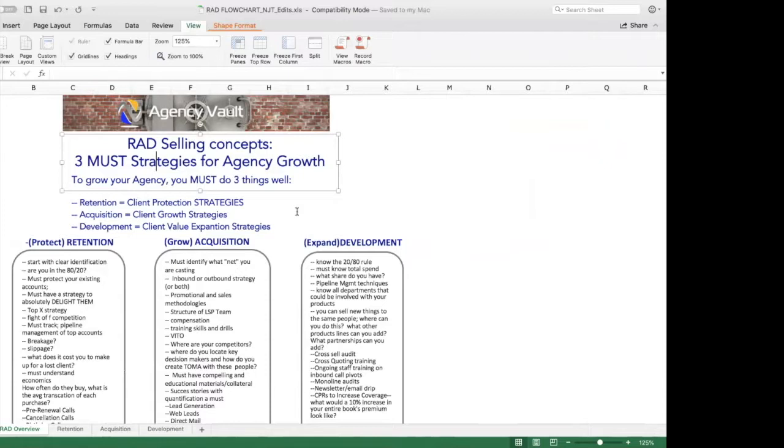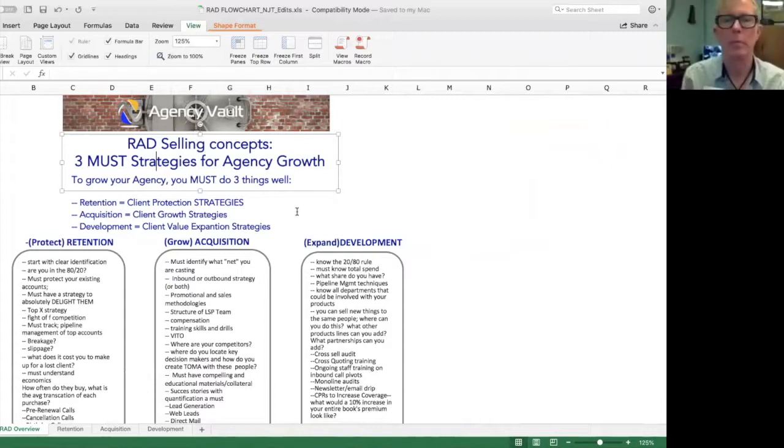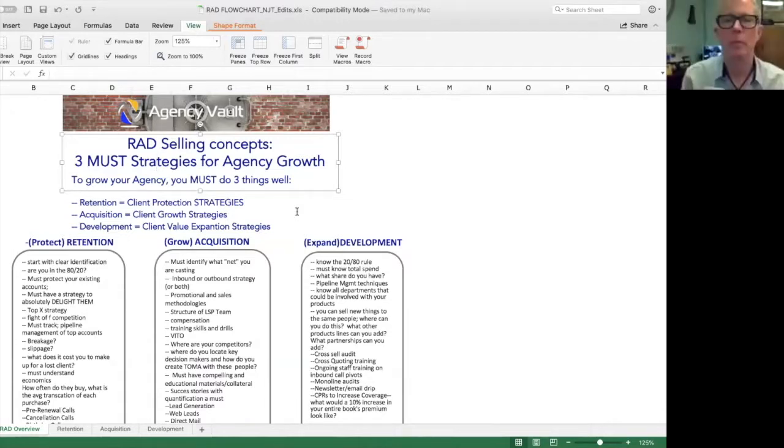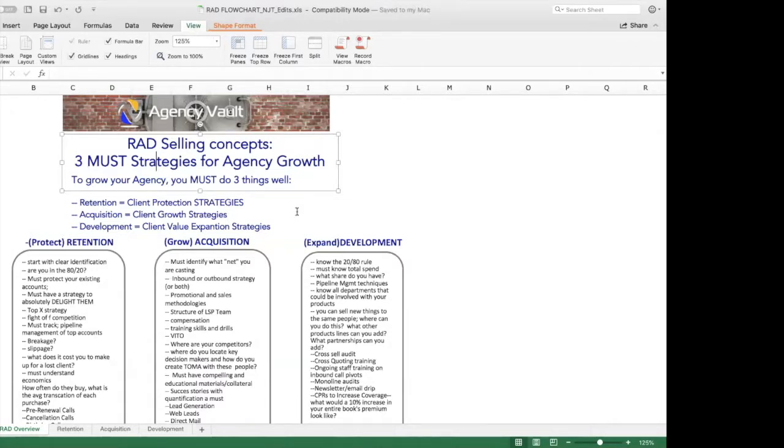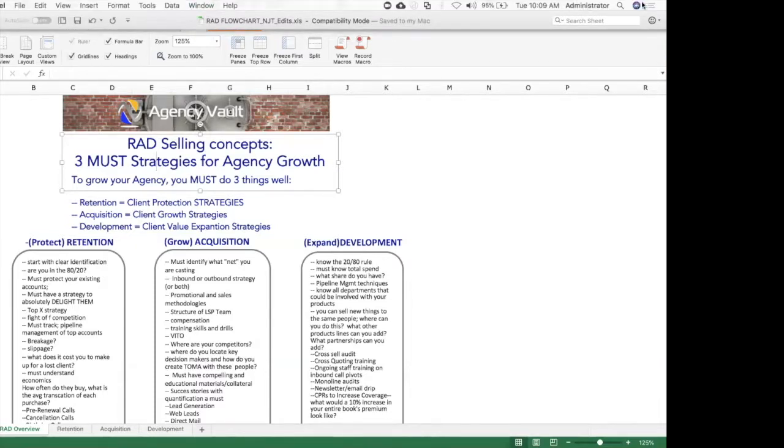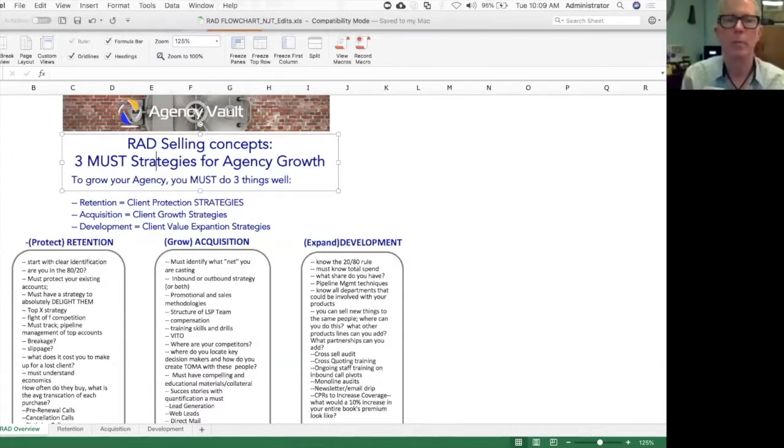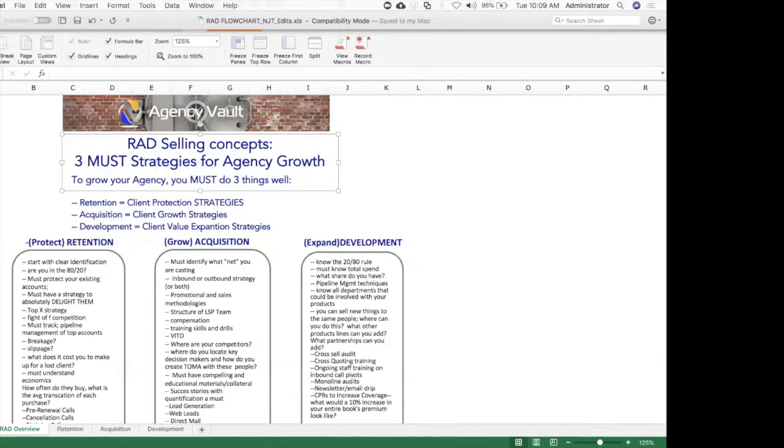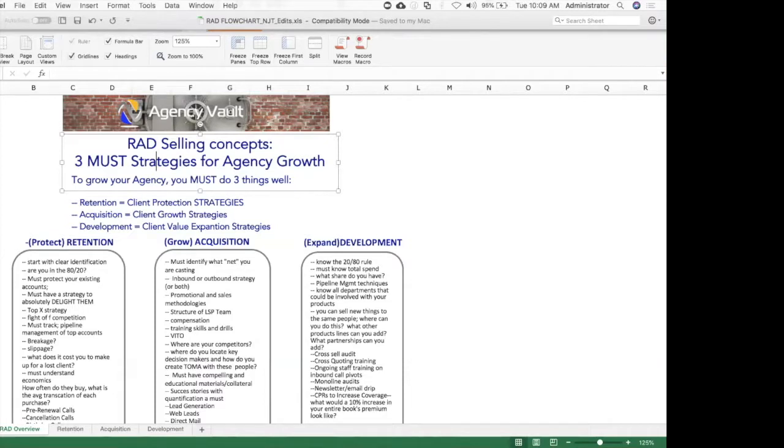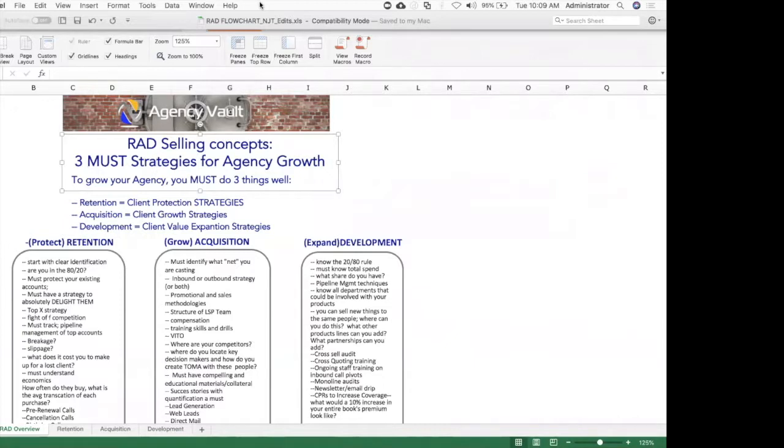So let's start with the definition. RAD. It's not just a rad acronym or concepts, it's in order by design. So these are your three must strategies for growing any agency. There's no silver bullets, tricks, answers, secrets. These are not agency vault's three secrets to growing your business. It's really pretty straightforward. The acronym is RAD. It stands for retention, acquisition, and development.